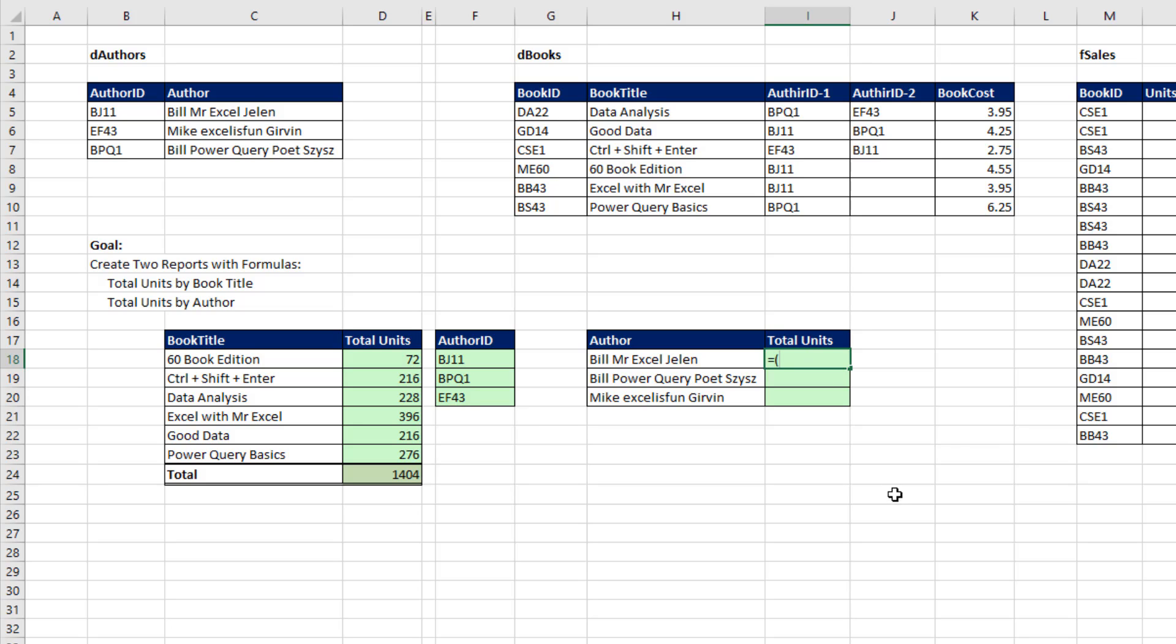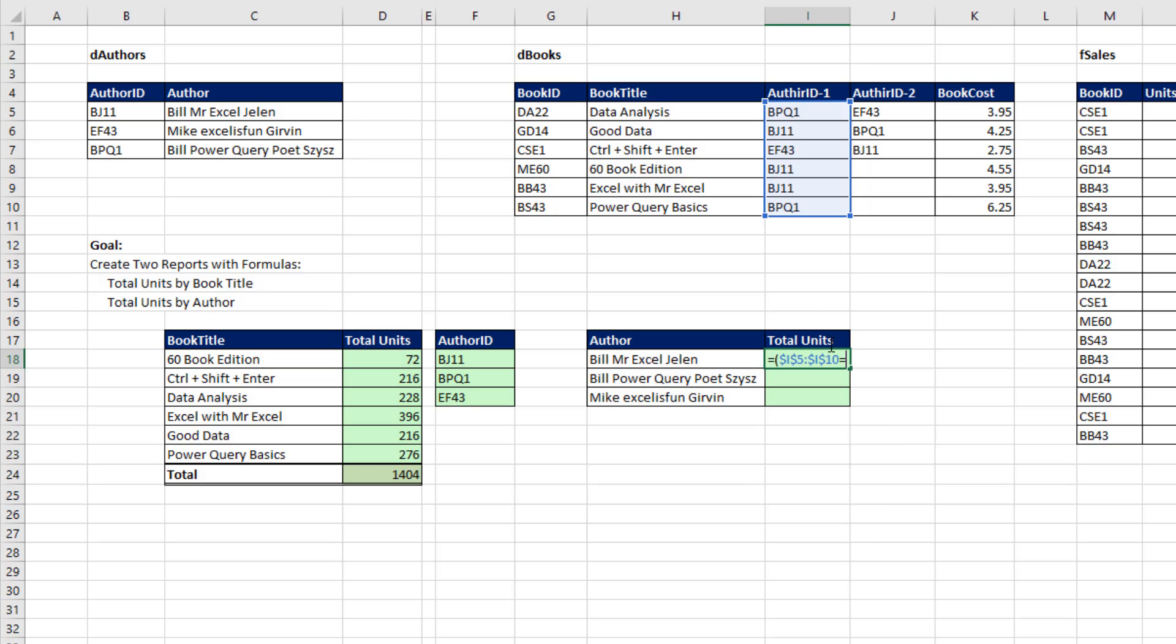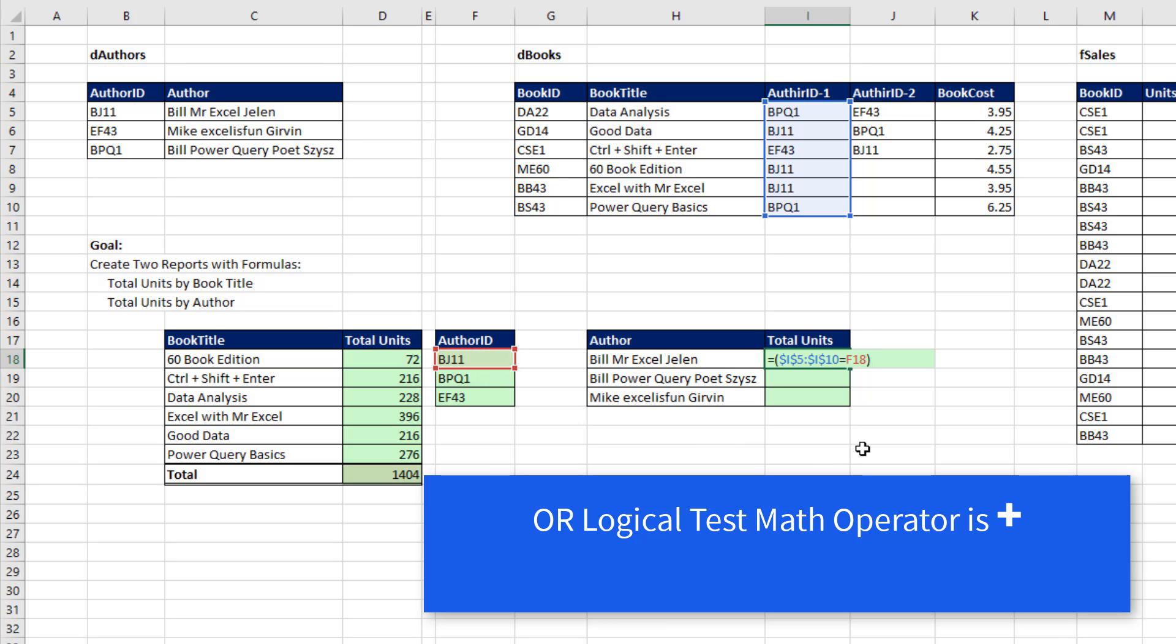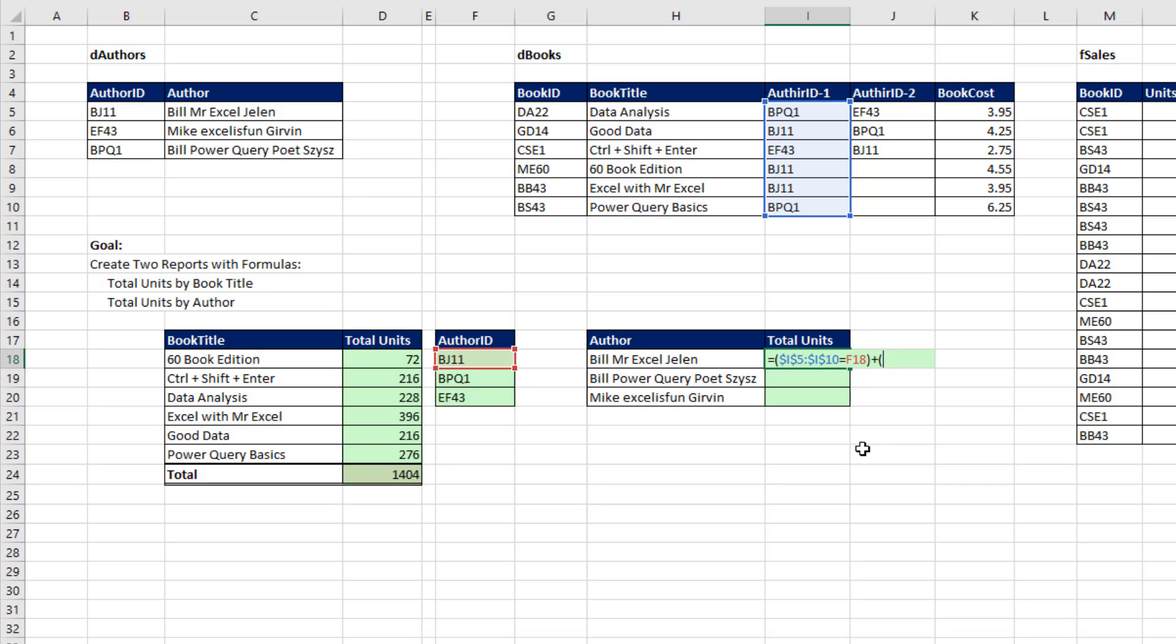Now we can build our OR logical test to deal with two columns to pick out the right book ID. Equals, open parentheses. I'm going to highlight the first column. F4, are you equal to relative cell reference, that author ID? Close parentheses. And when we're doing an OR logical test, the math operator is plus. If we're doing an AND logical test, the math operator is multiplying. Open parentheses. The second column, F4 to lock it. Are you equal to the author ID?